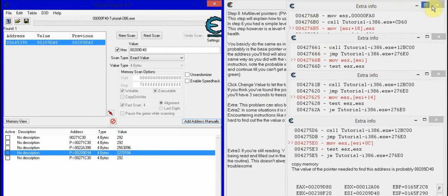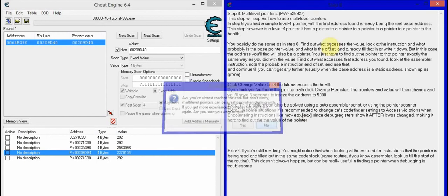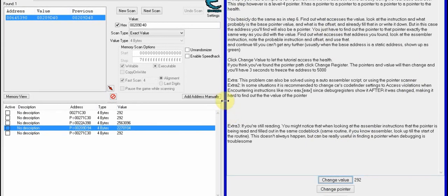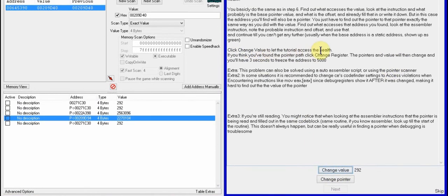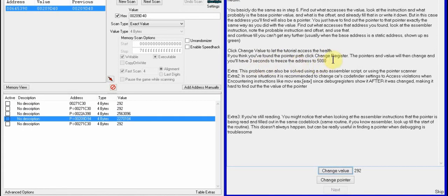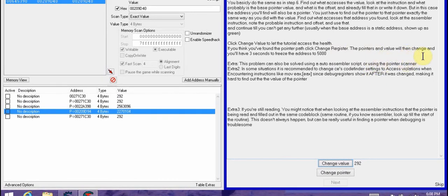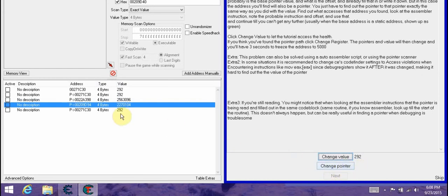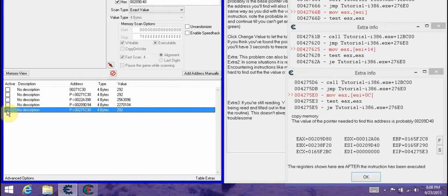Small c or big c doesn't matter, then press OK — that adds it all together. Now what it says: you will have three seconds to freeze. Click change value and to really access health think you found the pointer path — click change register OK. The value will then change and you will have three seconds to freeze the address to five thousand. What you're going to do is change the pointer, then freeze it. If you don't like being timed, freeze it beforehand.